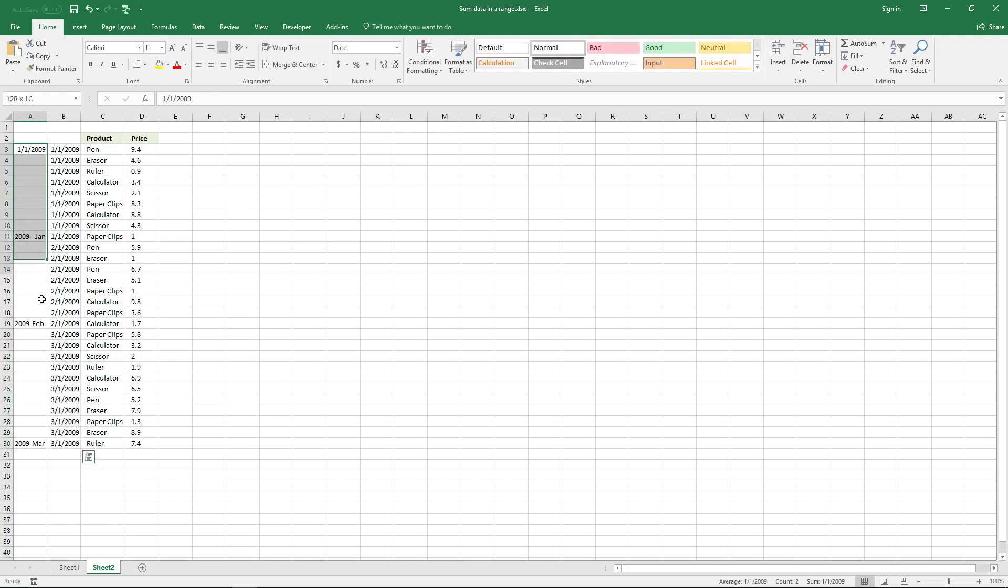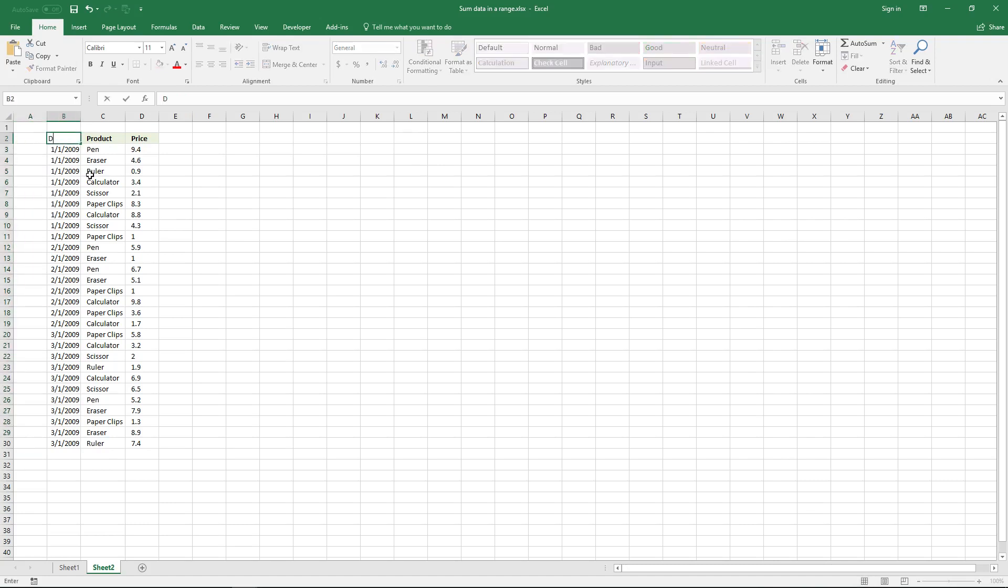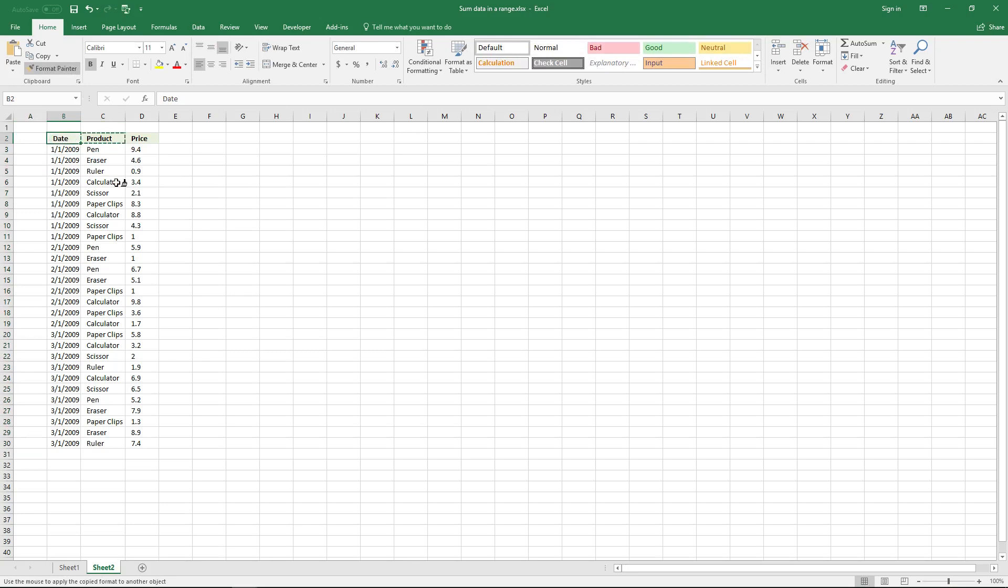And here you have it, and that is a date. And now you can more easily work with the data.